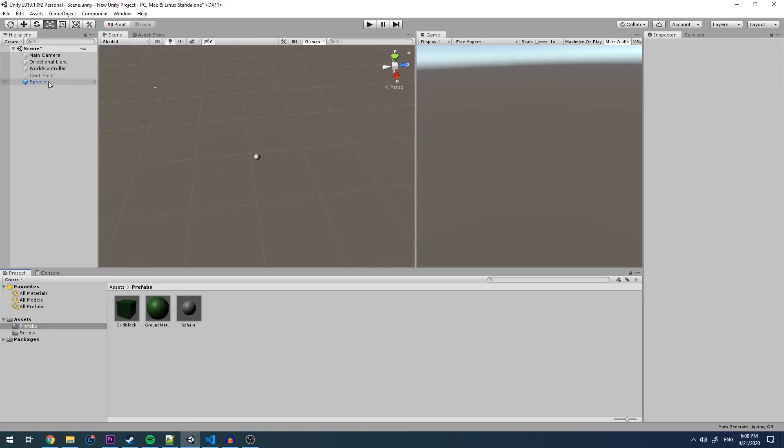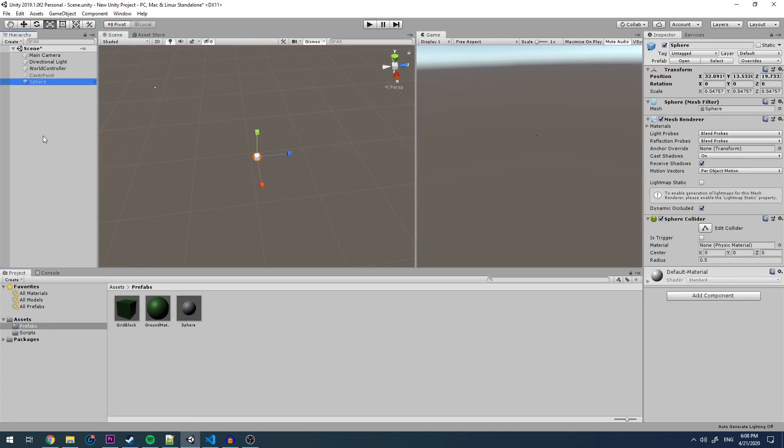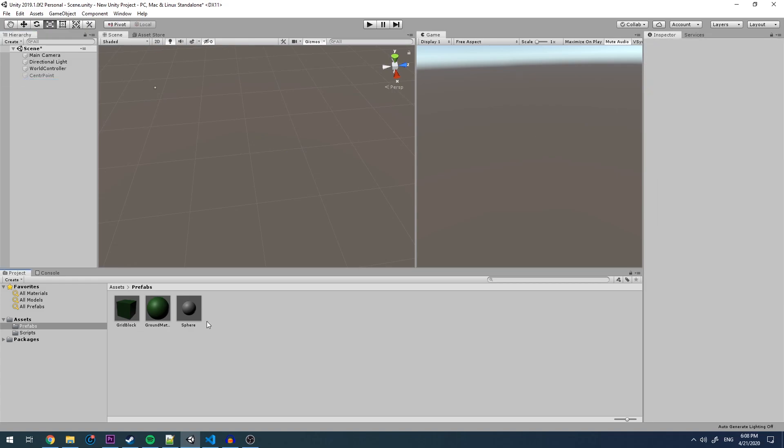Once that's in our prefabs, we can go about deleting it in our hierarchy. In order to make these objects look more visible, I've created a material and attached it to our grid block.